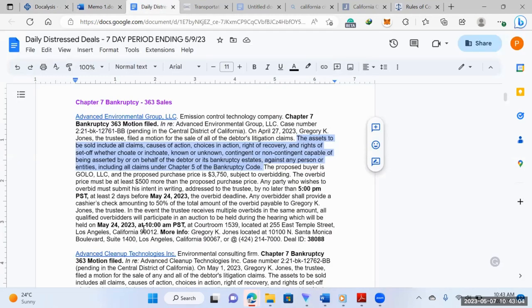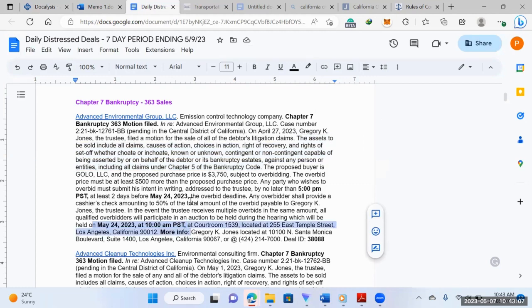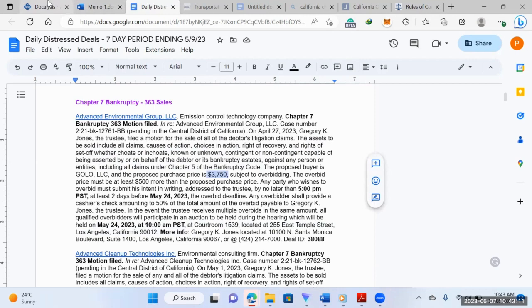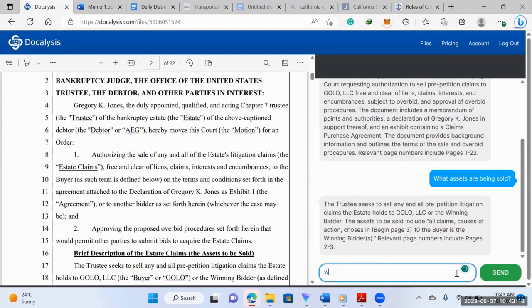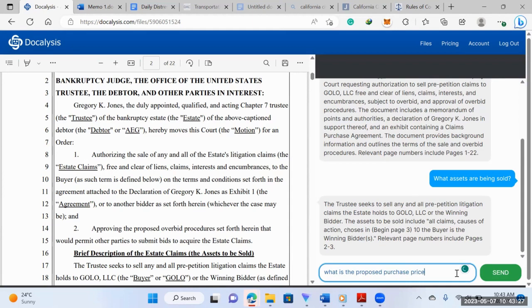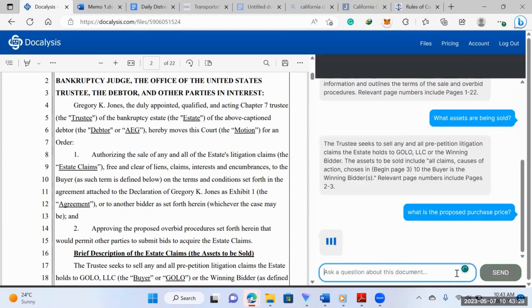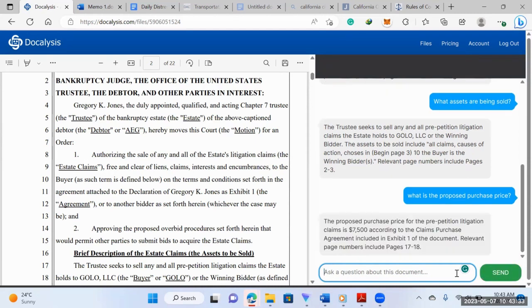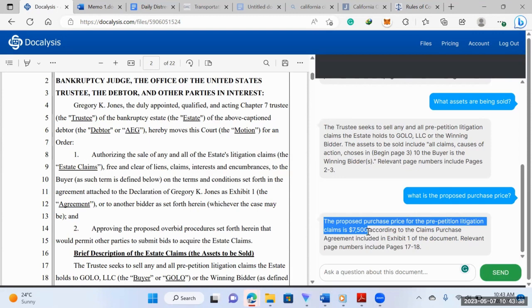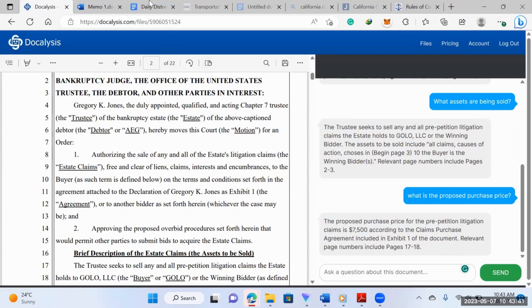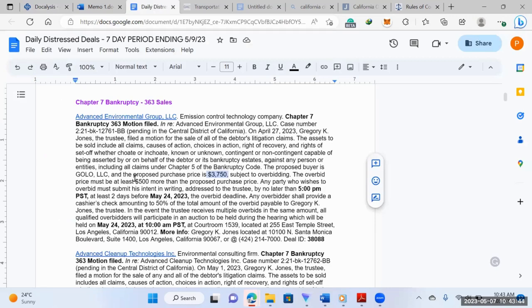Certain information that we also want are dates, like the auction date or bid deadline, purchase price. You can simply ask, you don't have to read the whole document. So say we want to know what is the proposed purchase price. So the proposed purchase price is $7,500, right? That's a figure we'd want to know.